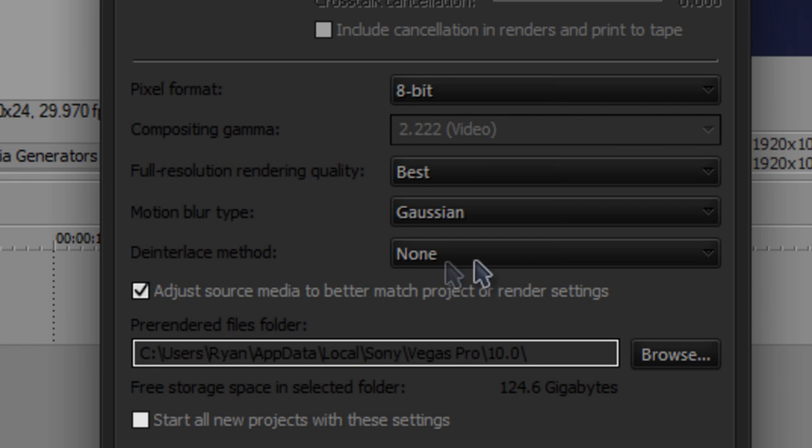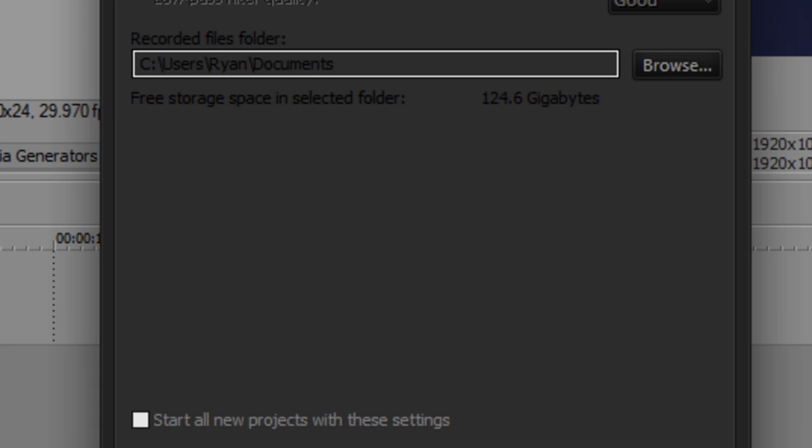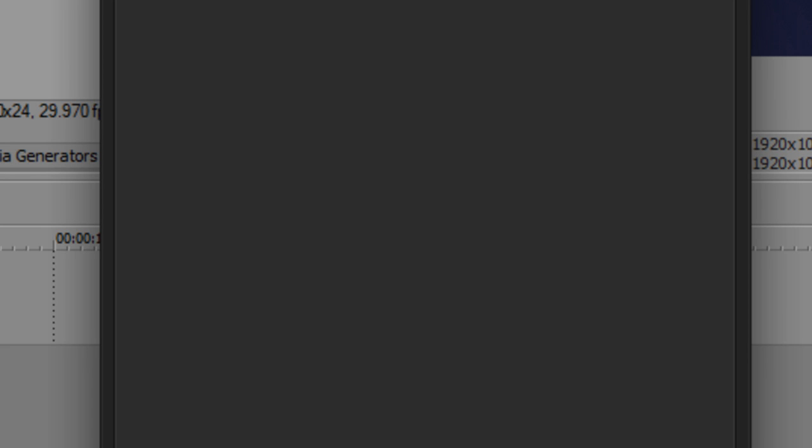Deinterlace method none, make sure adjust source media to better match project or register settings is checked. Up here in audio and everything else is pretty much good.